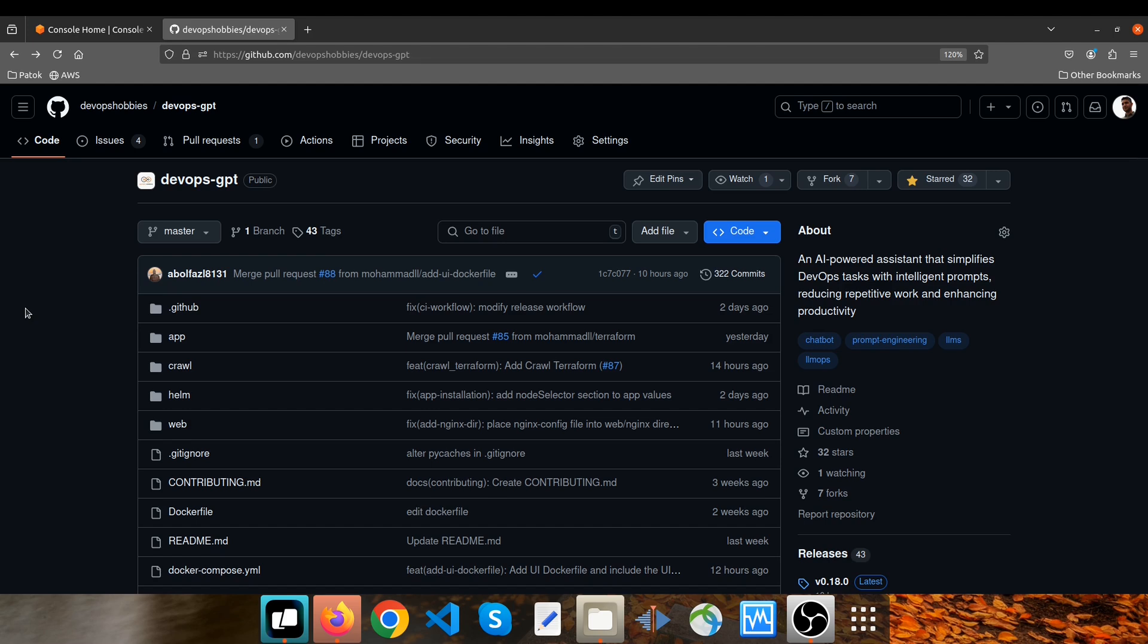Hello, welcome to this video. Today I'm happy to introduce our new open source project called DevOps GPT, which combines DevOps and AI. This is a chatbot that can answer simple questions, but its main feature is generating templates. It's able to generate different types of templates such as Helm chart templates, Terraform templates, and so on.